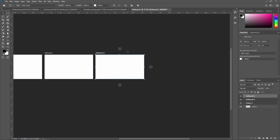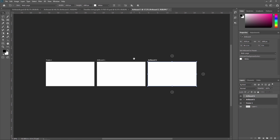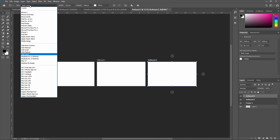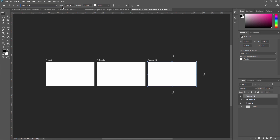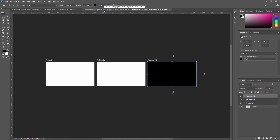Now we are going to see some properties. Once you select this artboard, you can see the size of the artboard and change it from here. You can also customize the width and height of your artboard, and from here you can change the default background color of your artboard.